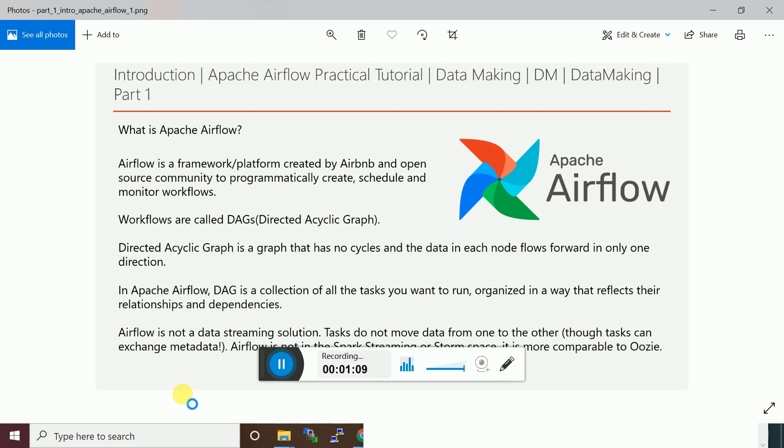Directed Acyclic Graph is a graph that has no cycle and the data in each node flows forward in only one direction. In the DAG, the name itself suggests that it is not going to be any cyclic order in your job association. From the start, it will move forward in only one direction.